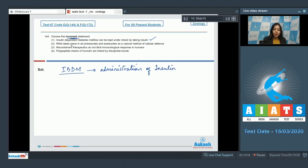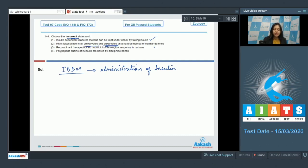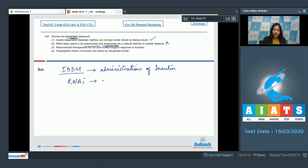Number two, RNAi, that is RNA interference, takes place in all prokaryotes and eukaryotes as a natural method of cellular defense. This is an incorrect statement as RNAi takes place only in eukaryotes and not in prokaryotes.